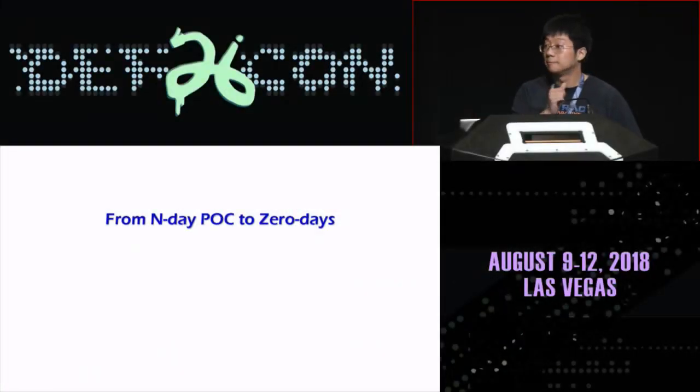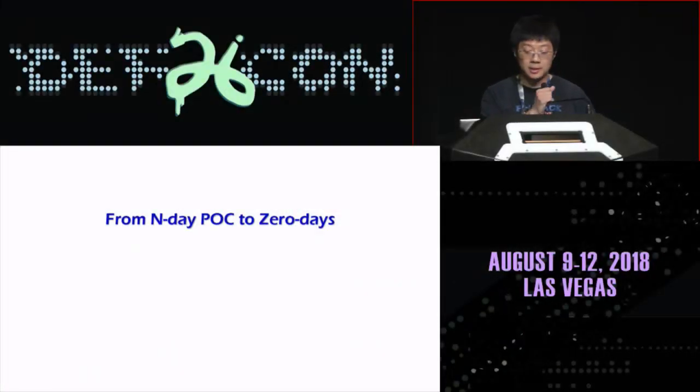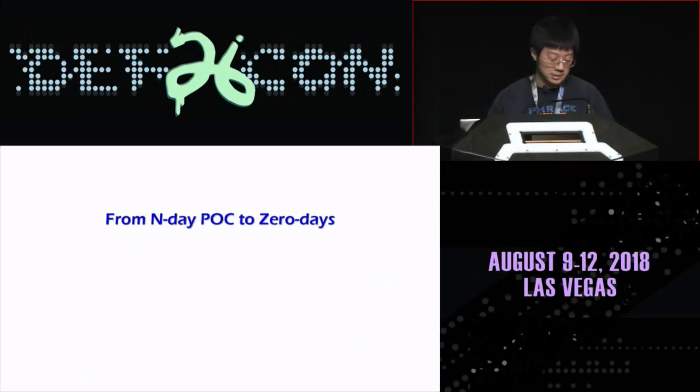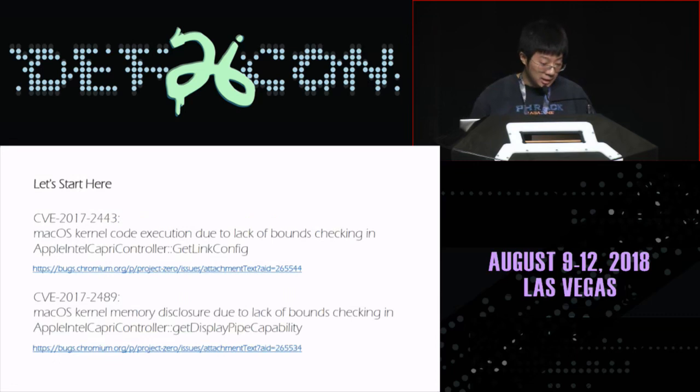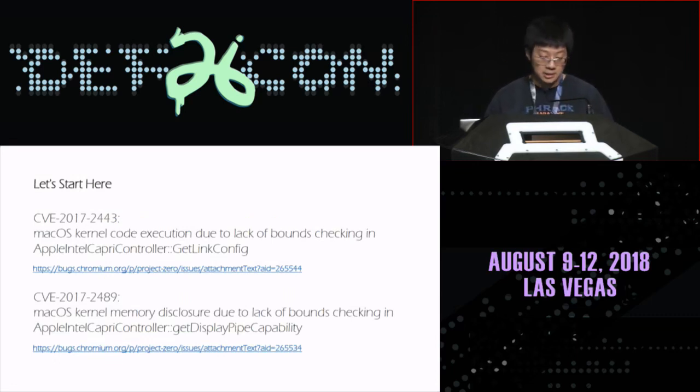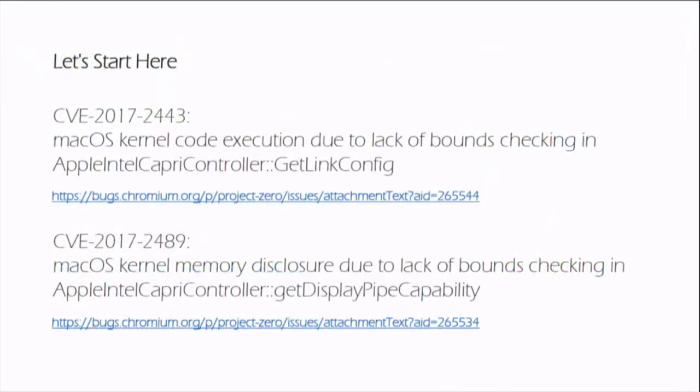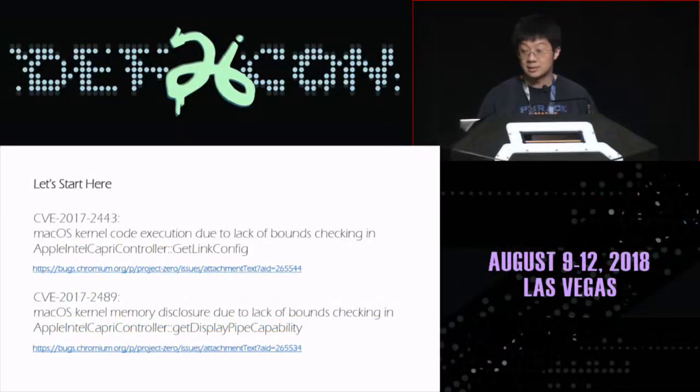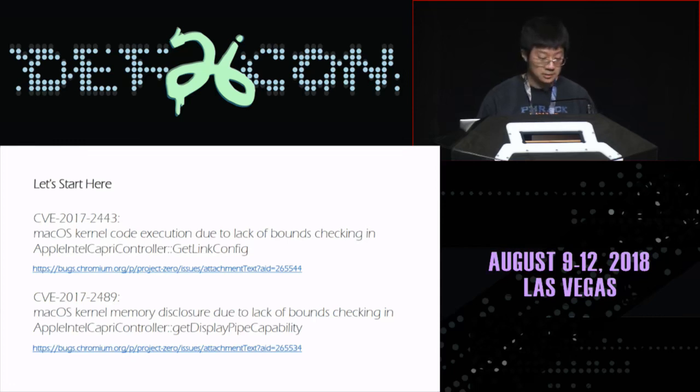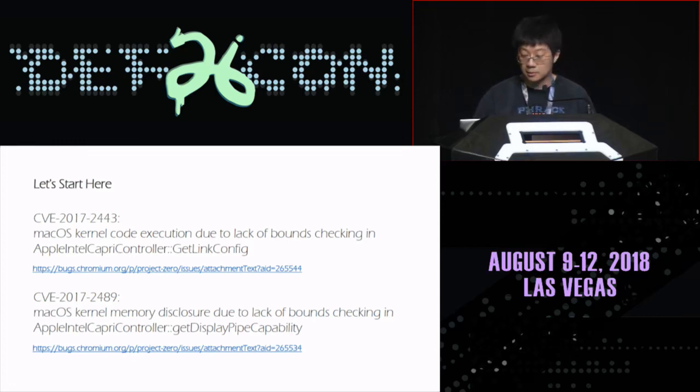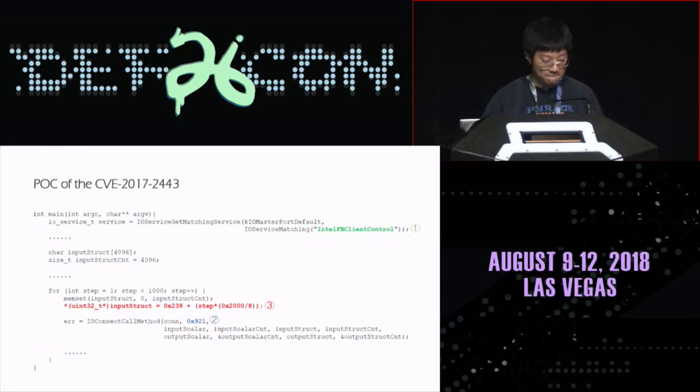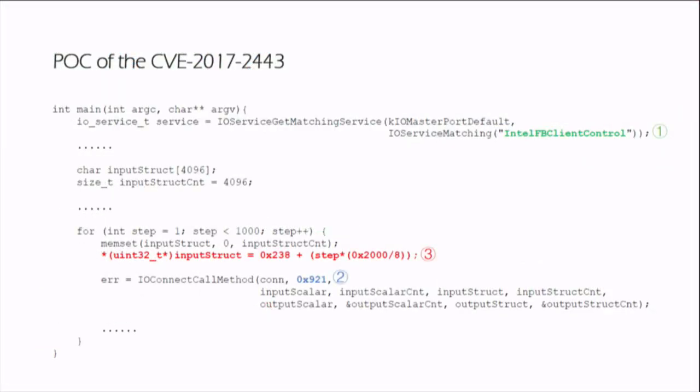Part two is from end-day POC to other days. When I decided to investigate Apple graphics driver vulnerability last year, I started my research from the POC samples from ENVUE, such as CVE-2017-2443 and CVE-2017-2489. The reason for choosing this example is that they are very easy to learn. The logic of the POC code is clear and the amount of code is less than 100 lines. We can take the first one, 2443, as an example.